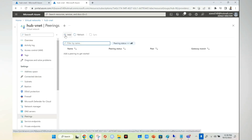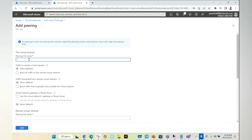I'll go to peering and I'll enter the name hub-to-Spoke1. I'm going to connect from hub to Spoke 1. It will say traffic to remote network, so I will say allow. Anything coming from hub I'm allowing to pass it to Spoke. Another option is traffic forwarded from remote virtual network, meaning anything coming from a remote.